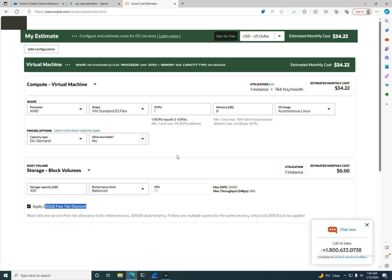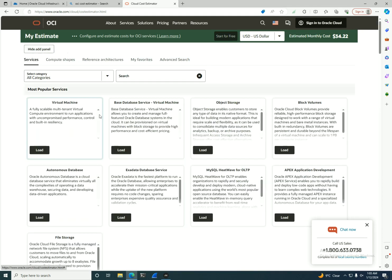I'm also going with the other free tier. So I have a virtual machine with block storage with AMD, one CPU, and I add the configuration.